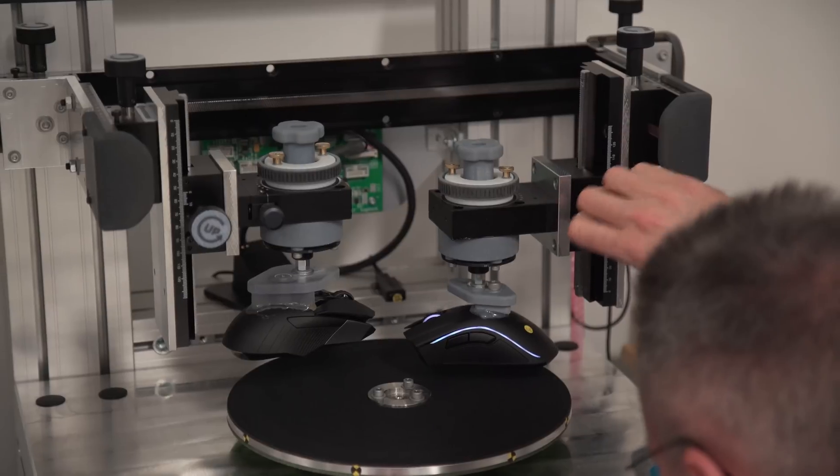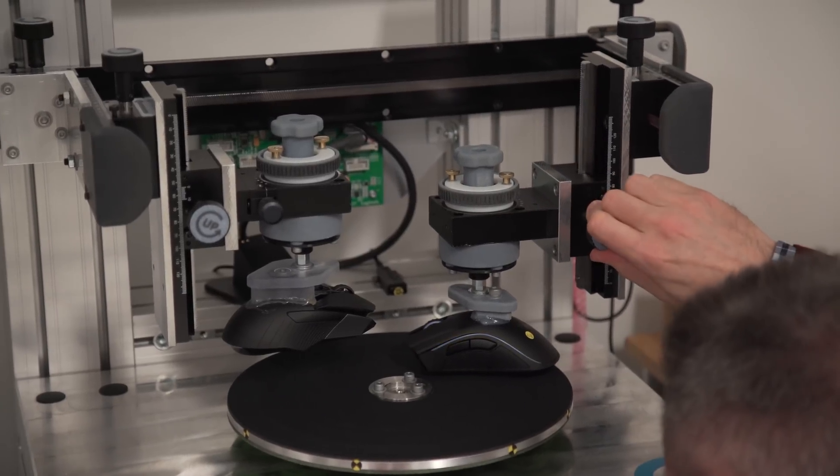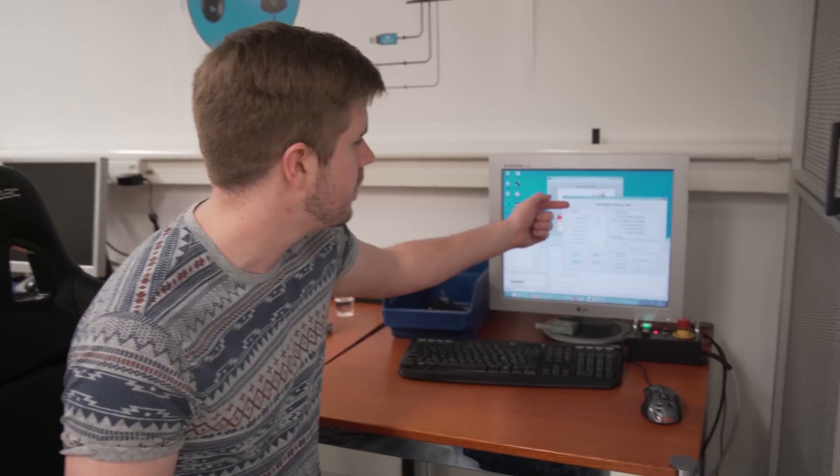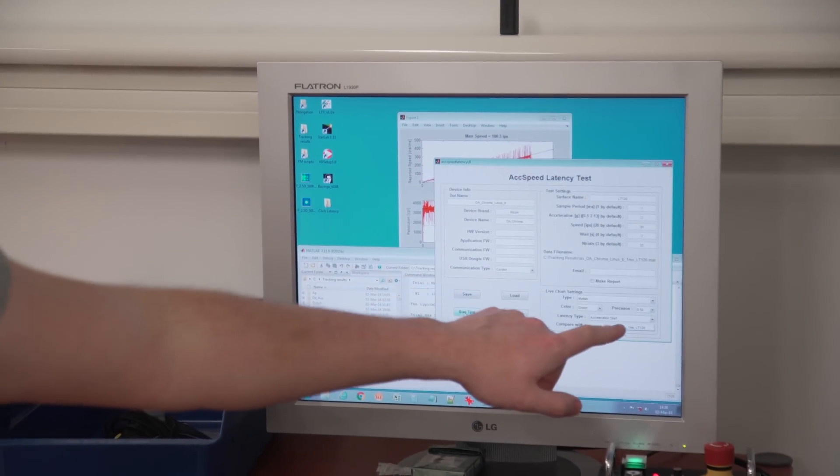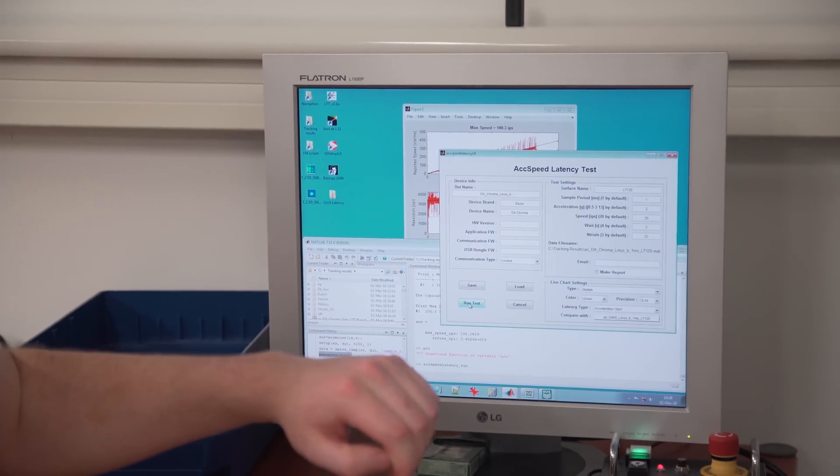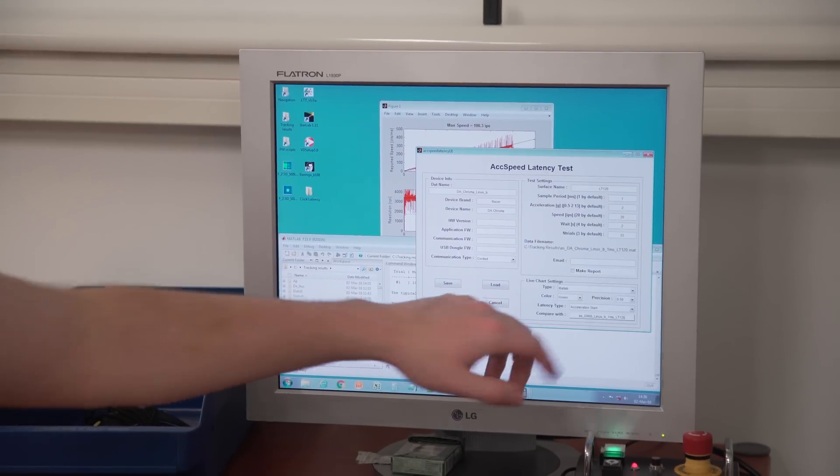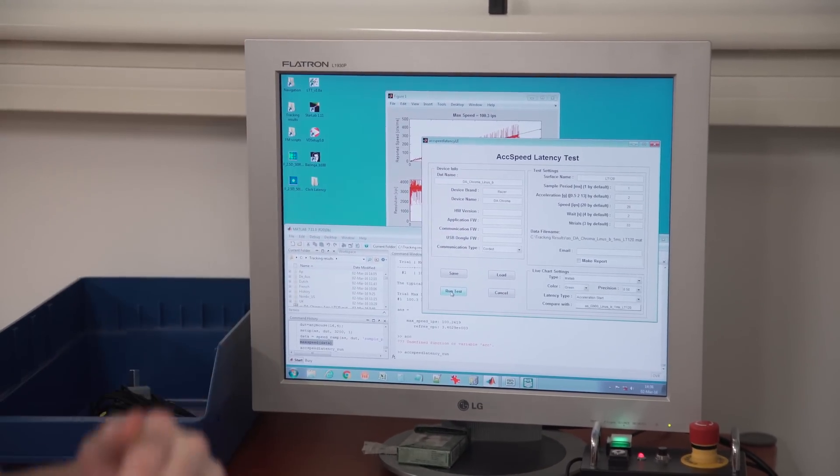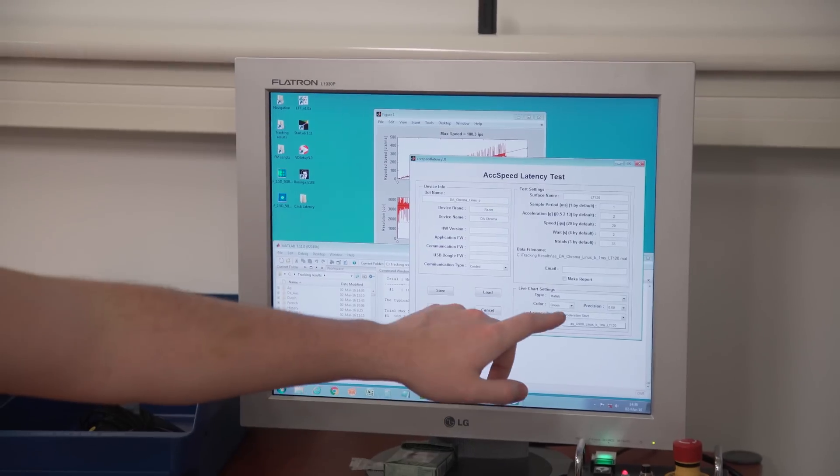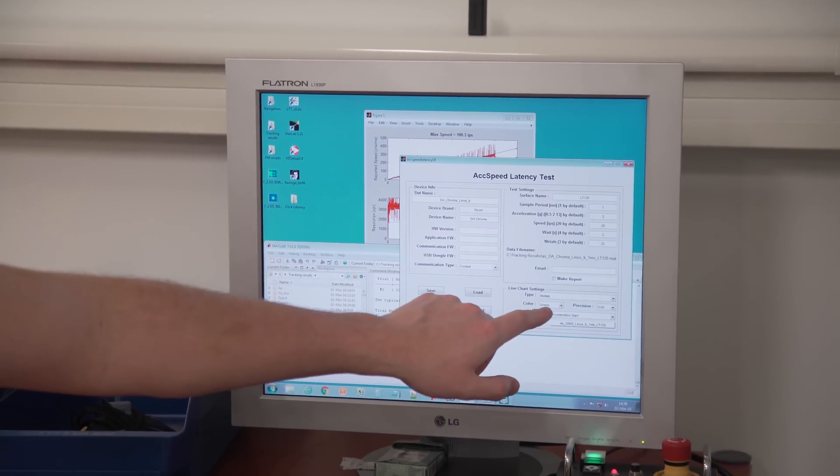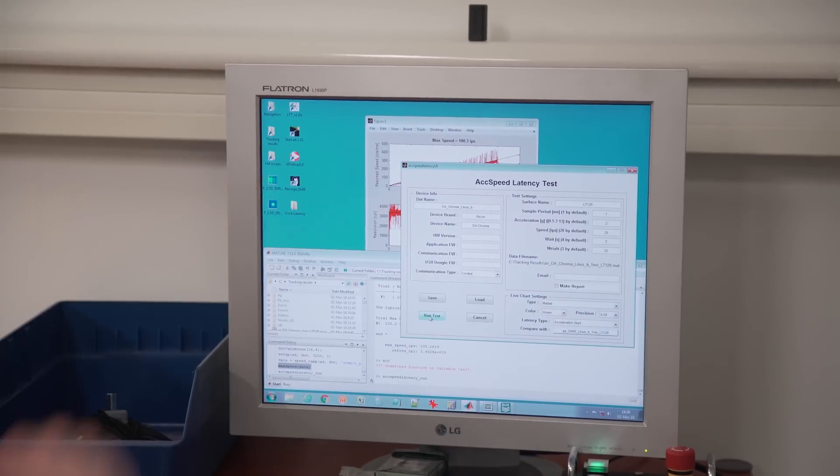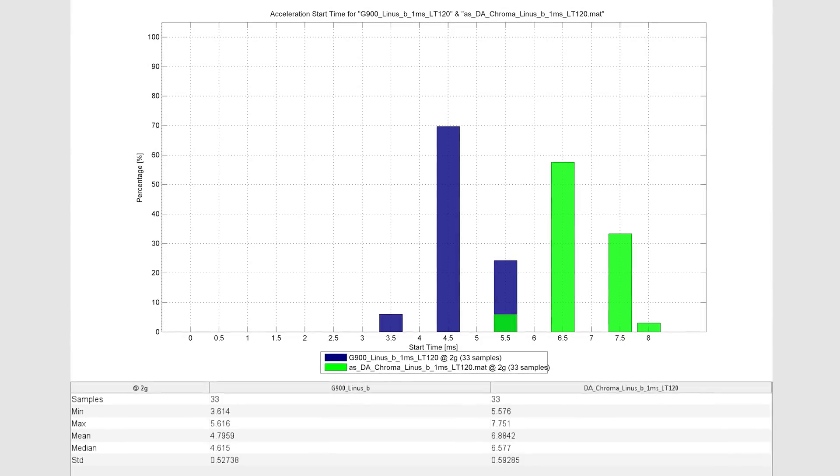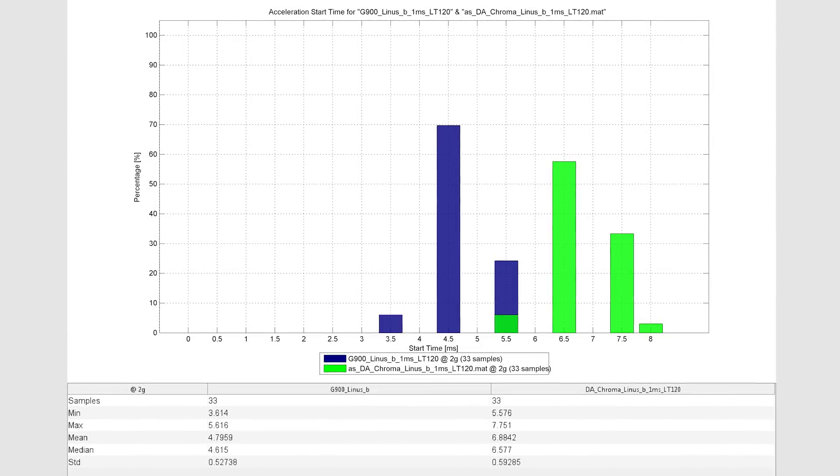We're about to run test two, this is against the Razer Chroma which is actually a wired mouse. We're gonna be comparing it against our previous file which was running the G900. Blue data is for the previous mouse and the green data will be for the Chroma. Let's run the test.